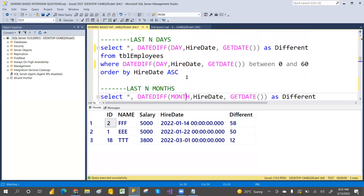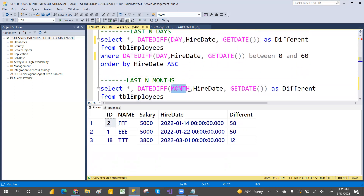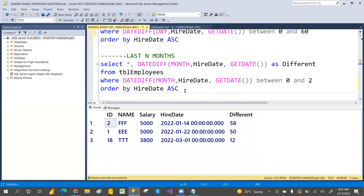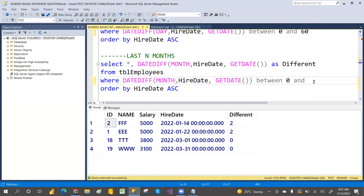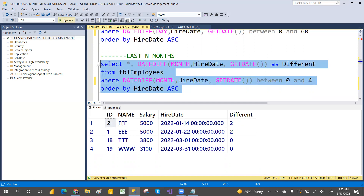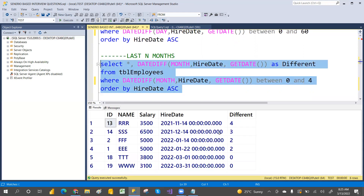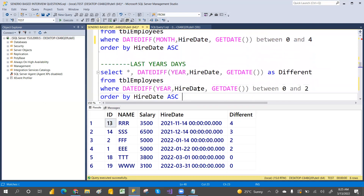If you want to see by month, just change the interval to 'month' — the syntax is the same: DATEDIFF with hire date and GETDATE() as the current date, using 'month' as the interval. Execute with two months, then four months to see how many people joined within those periods.